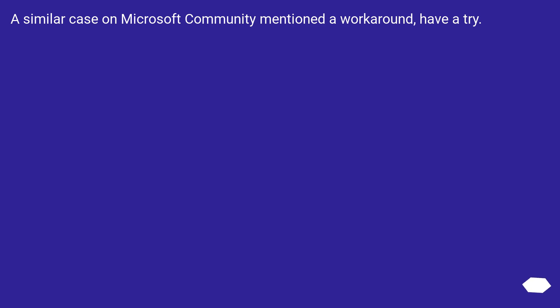A similar case on Microsoft Community mentioned a workaround. Have a try.